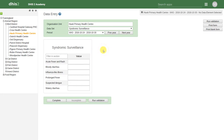We can also see we have a very simple dataset that has been created within DHIS2. The type of dataset we see here is called a default dataset. All we have done is added the data elements to the dataset and allowed DHIS2 to create the dataset for us. Let's go through an example of how we might create this dataset using the data elements we've created in the previous demonstrations.